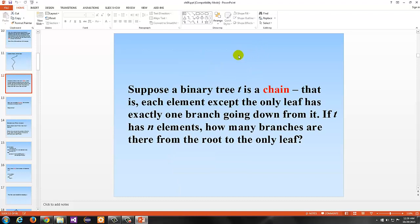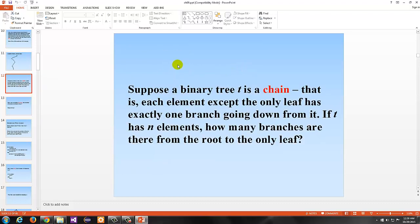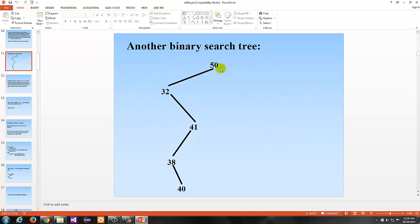Suppose a binary tree T is a chain — that is, each element except the only leaf has exactly one branch going down from it. If T has n elements, how many branches are there from the root to the only leaf? So if you have five elements including the root — one, two, three, four, five — you have four branches.